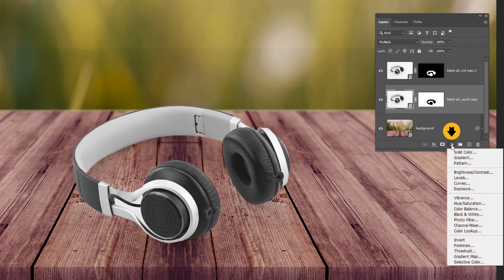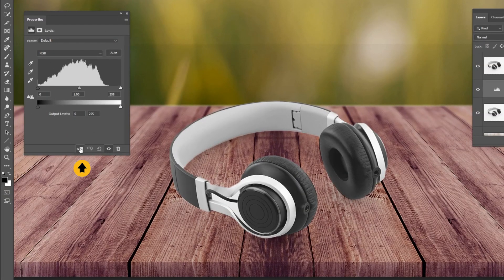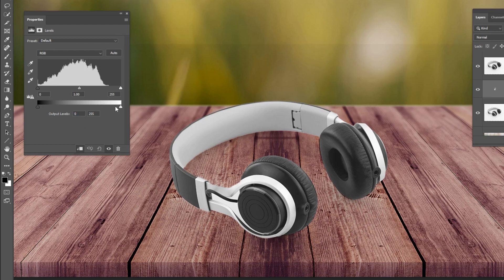Go to adjustment layer and choose levels. Click here to create a clipping mask. Drag the white point to the left to make all the background white so that they disappear.